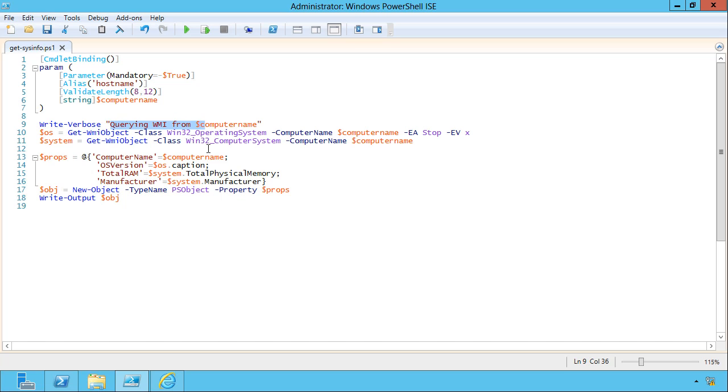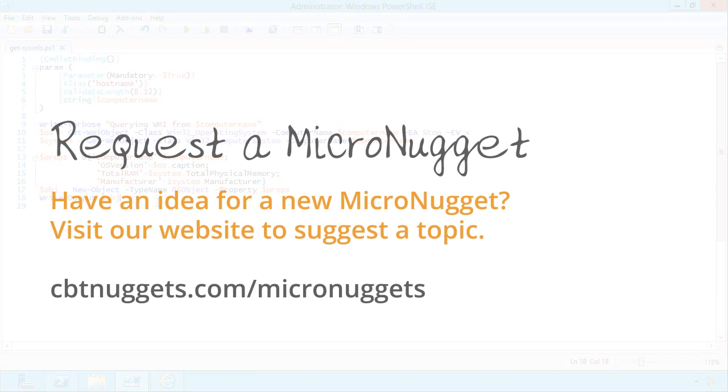If I omit the parameter, that output is suppressed. So some really useful tricks for making your scripts more professional without a lot of work on your part. I hope this has been informative for you and I'd like to thank you for viewing.